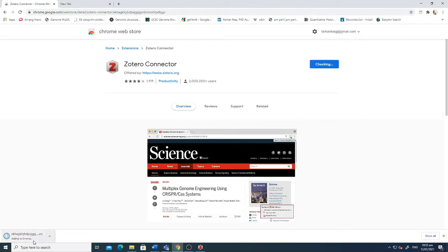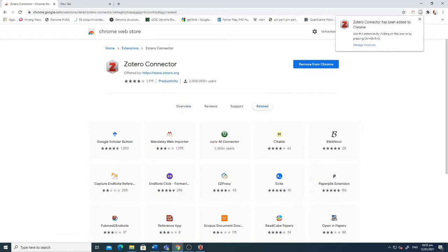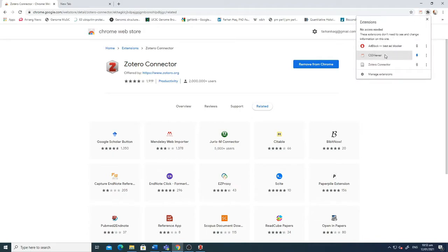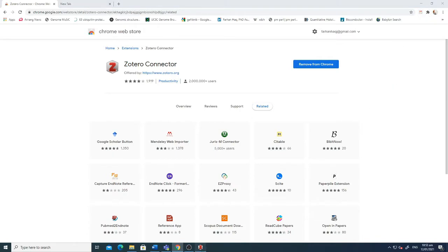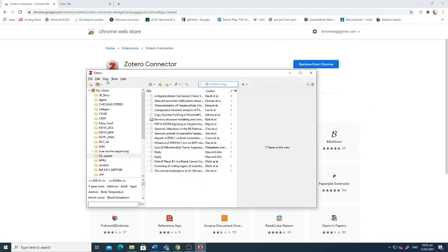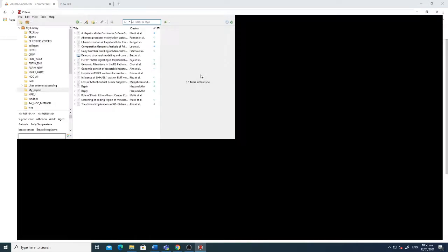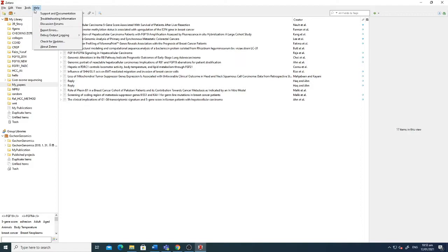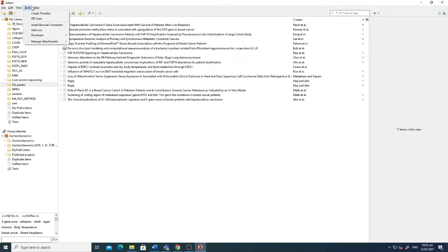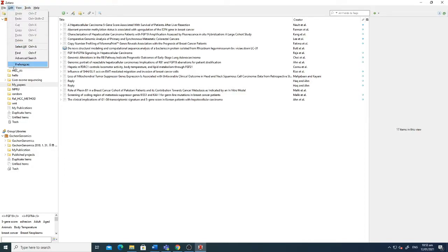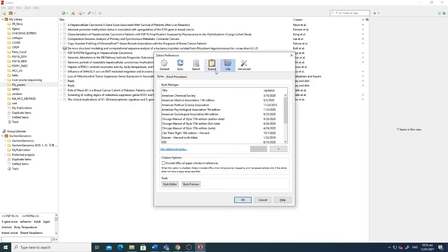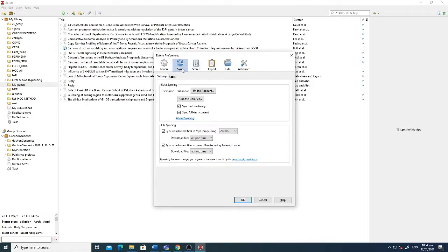Zotero has been added to Chrome. This is the Zotero connector. Now this is installed here. One more thing which you need to know is the preferences from where you have to synchronize your Zotero with your account so that it will install all of the options here.